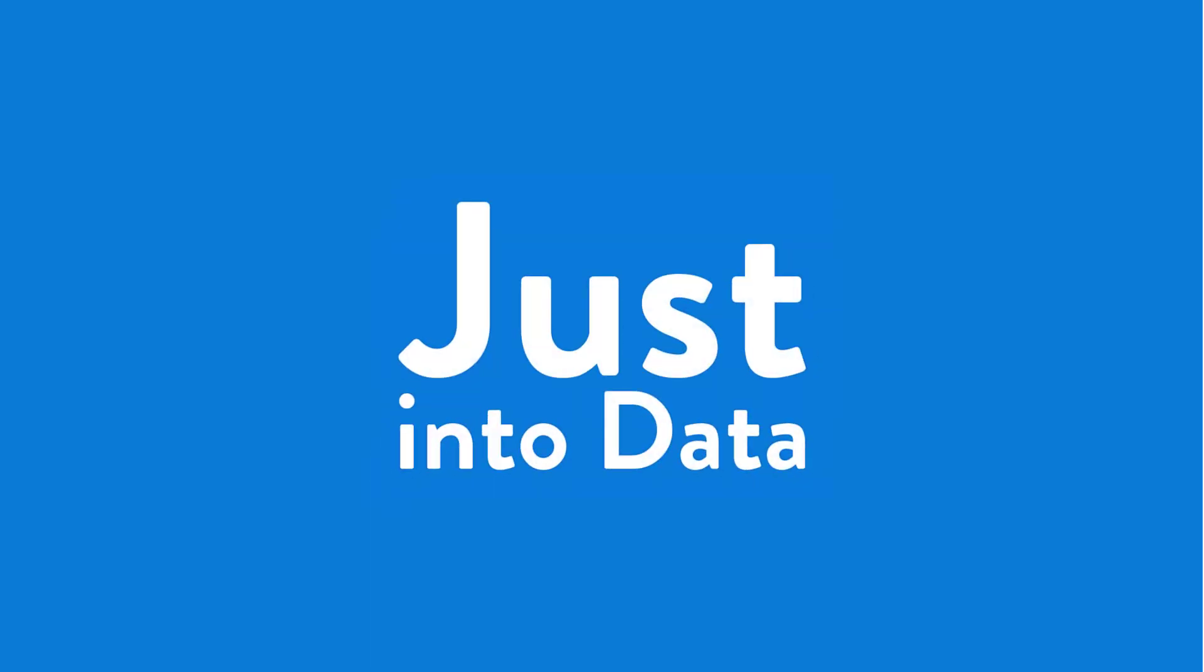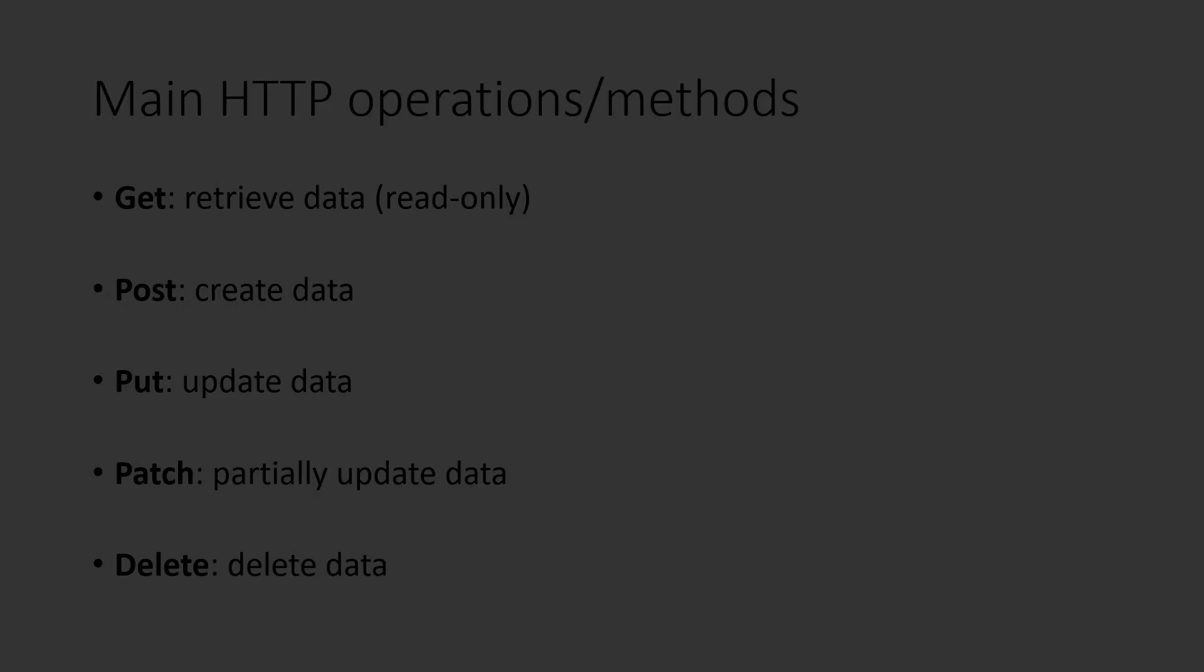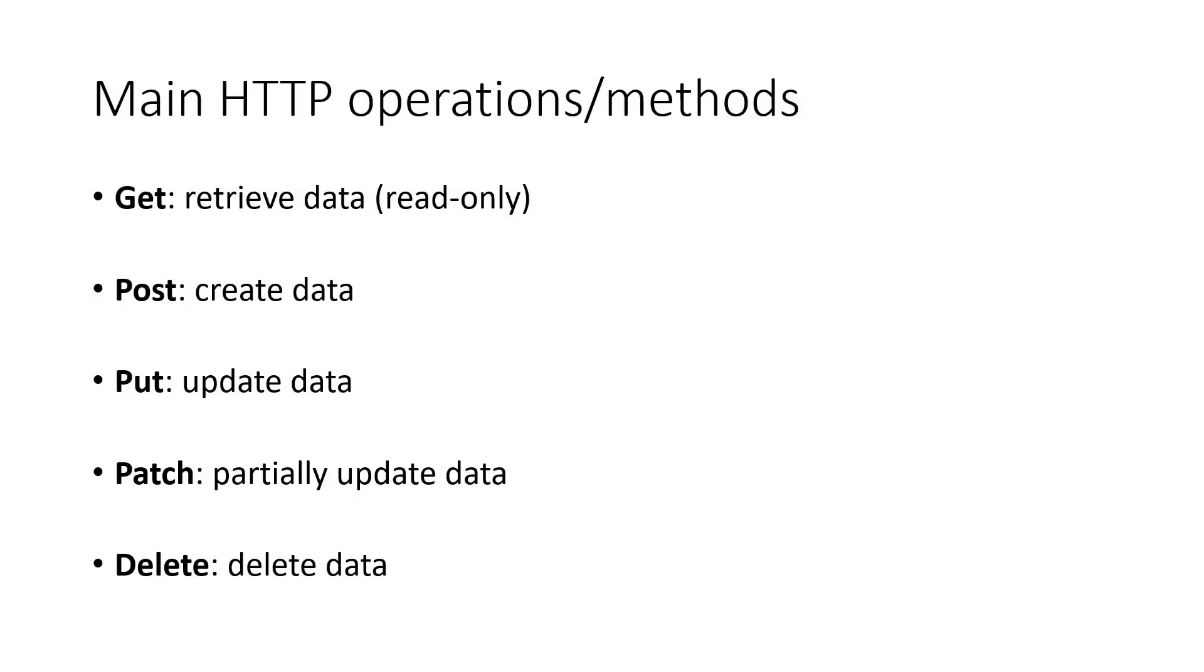Hi everyone, I'm Lian. Welcome to JustIntoData, where data science and data engineering materials are shared and made simpler for you.